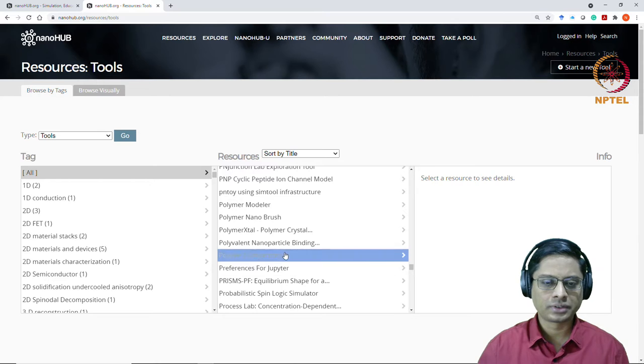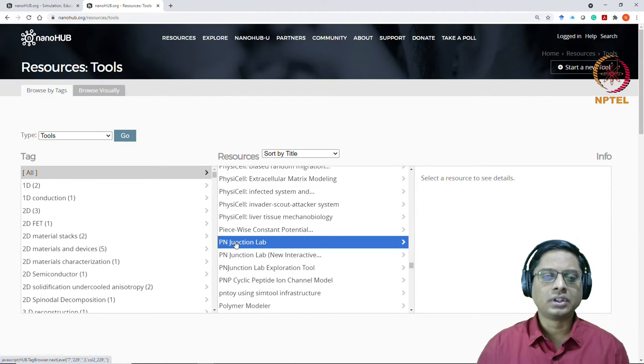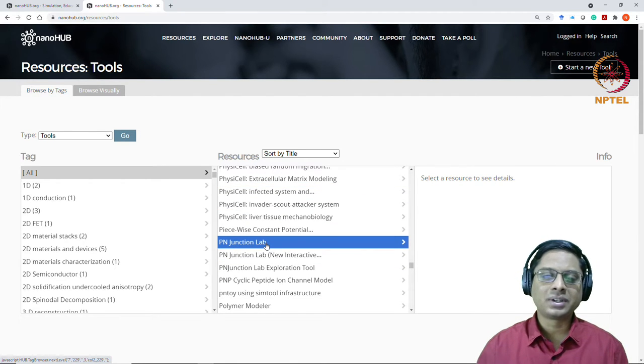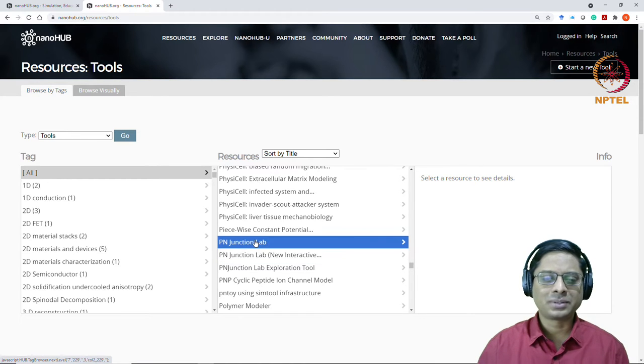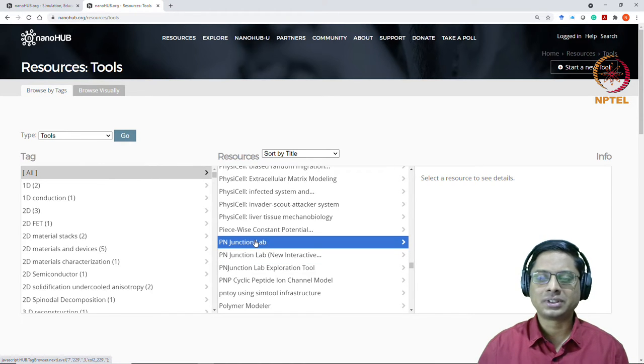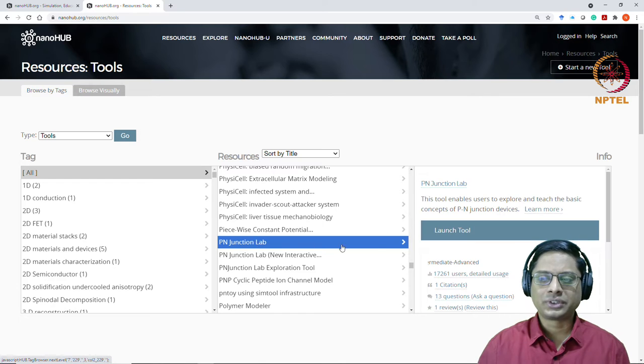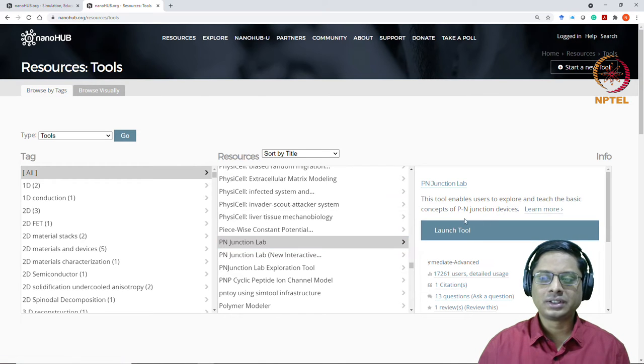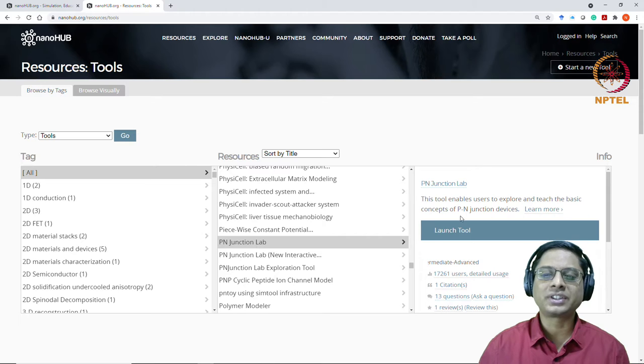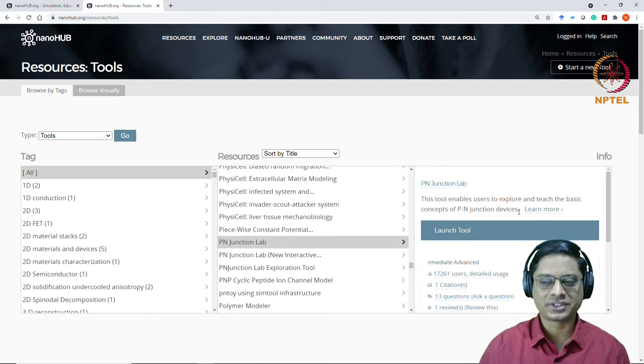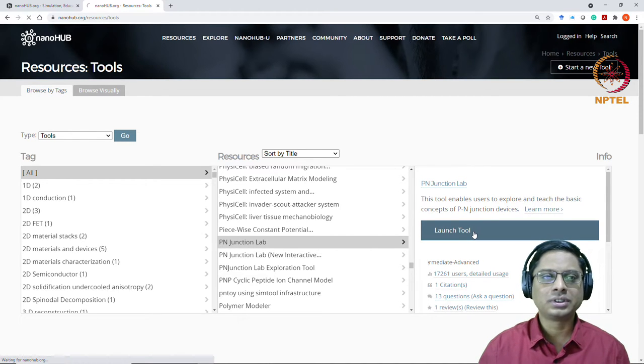Go to PN Junction. So here it is. There's a PN Junction Lab and then there's a new interactive front end. I would still prefer to go with PN Junction Lab. So once you go here, it tells you that this tool enables users to explore and teach basic concepts of PN Junctions. So launch this tool.